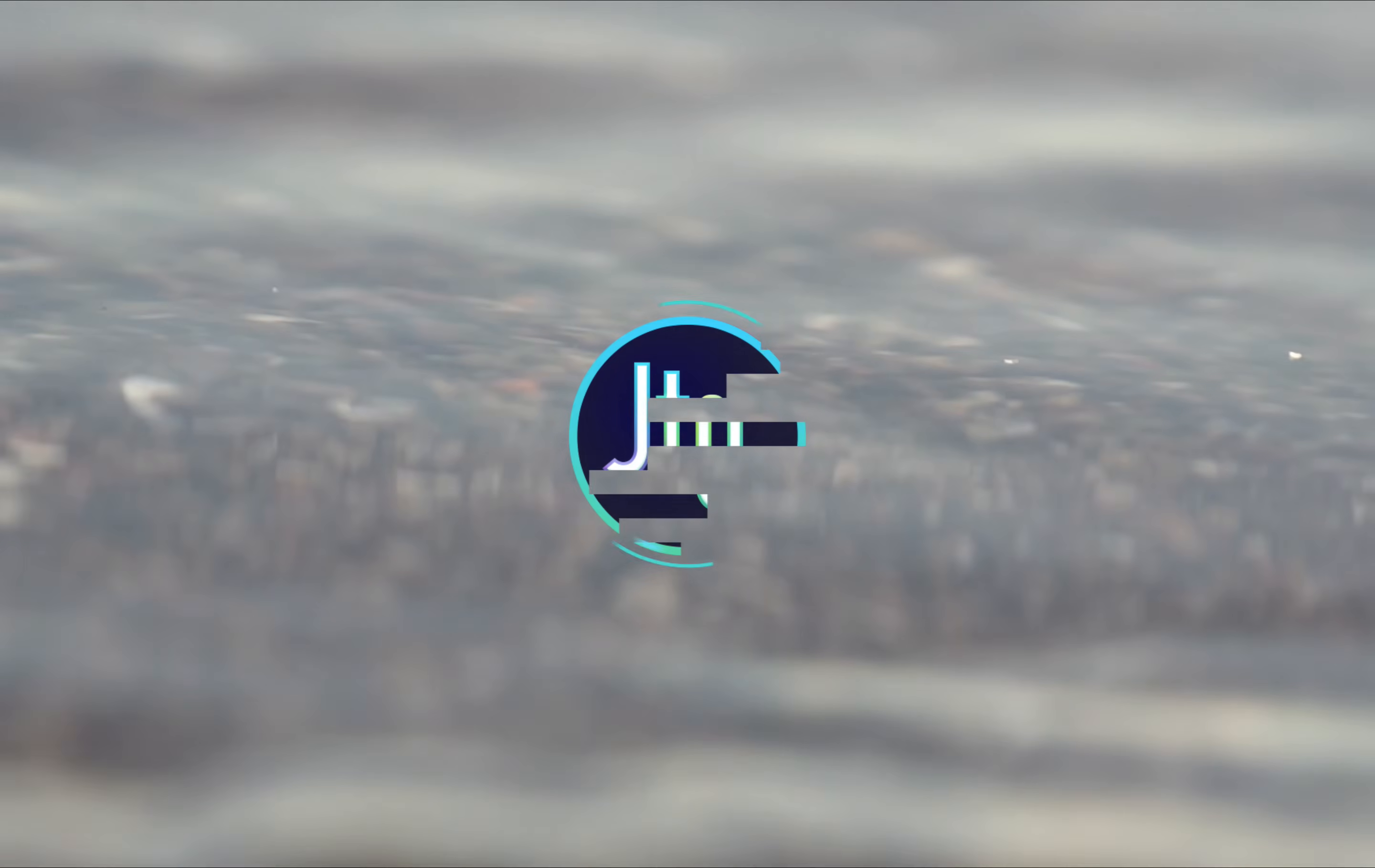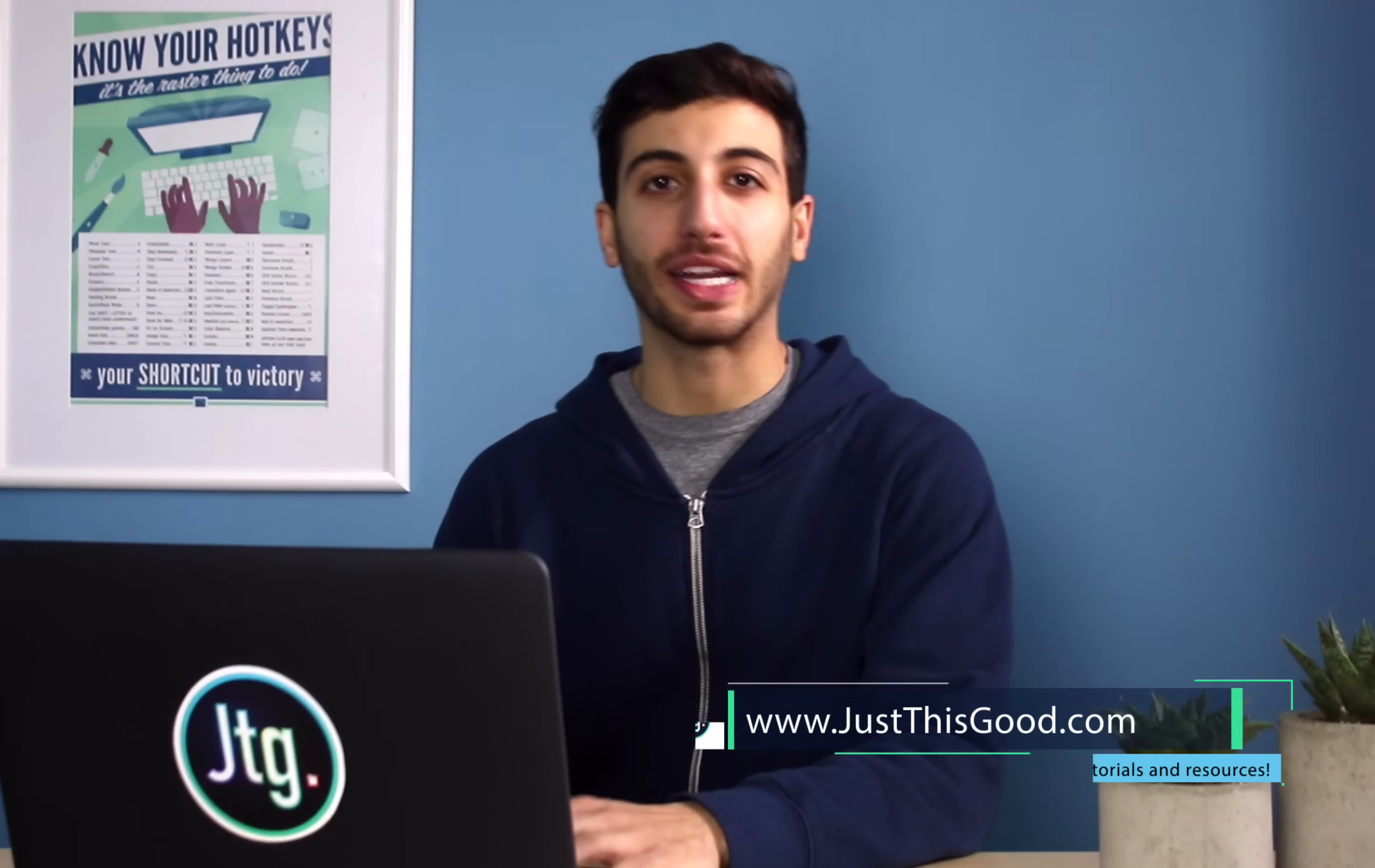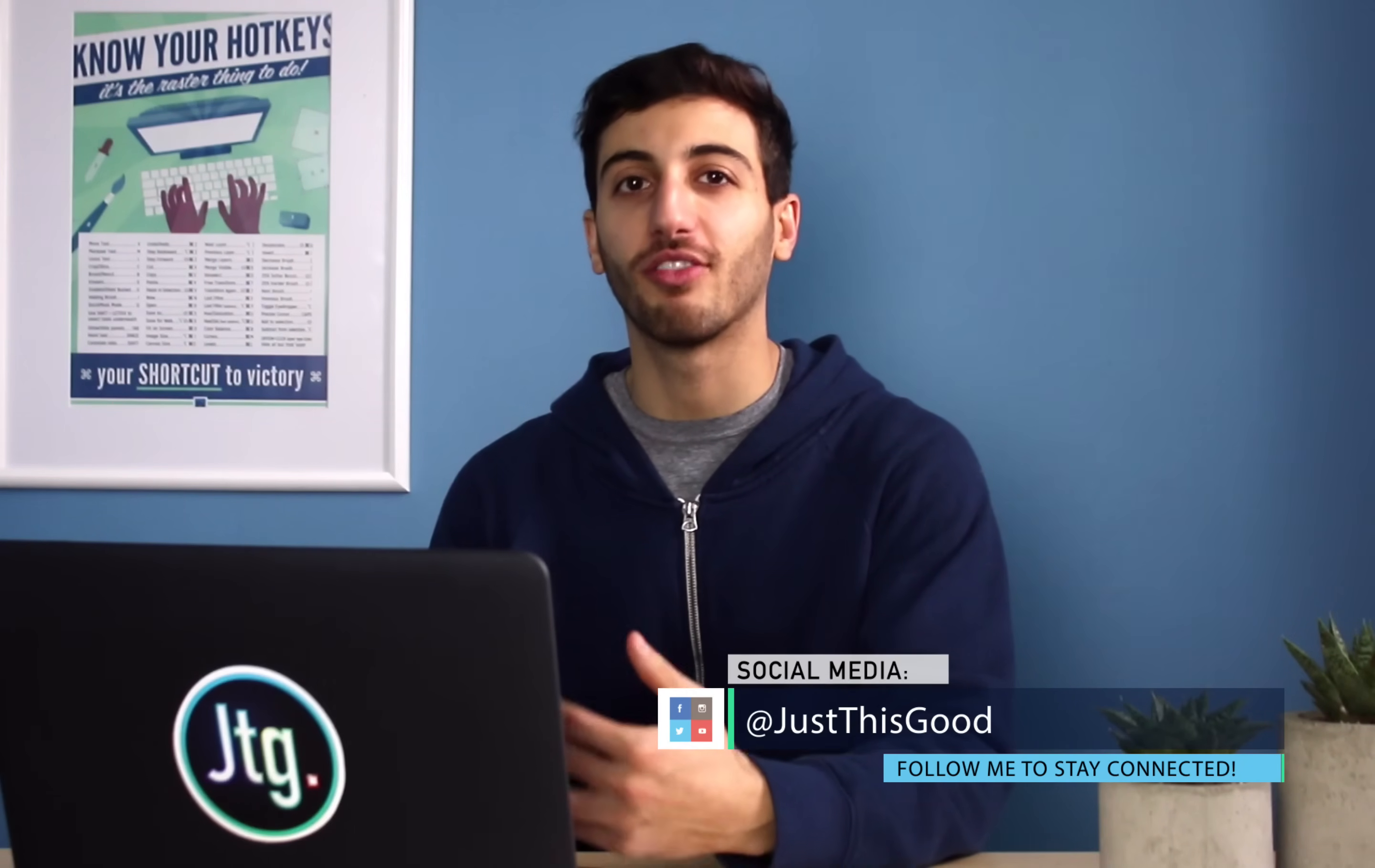In this video I'm going to show you how to create a movie-inspired photo collage in Photoshop. Hey everyone, my name is Justin and you can find me on justthisgood.com. In this tutorial I'm going to show you how to create a cinematic style photo collage in Photoshop.